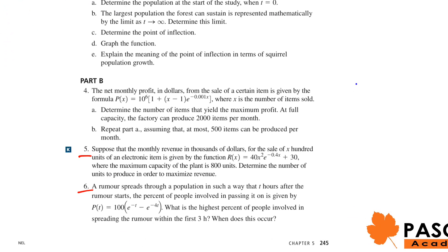Next is question number five. Suppose the monthly revenue in thousands of dollars from the sale of x hundred units of an electronic item is given by R(x) = 4x²e^(-0.4x) + 30, where the maximum capacity of the plant is 800 units. We need to determine the number of units to produce for maximum revenue — we are looking for the maximum of R(x) when x is between 0 and 8 (hundreds of units, i.e., up to 800).